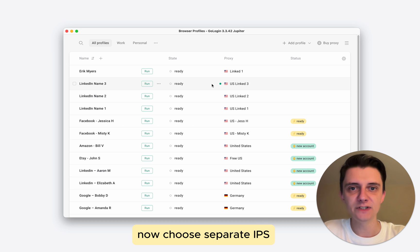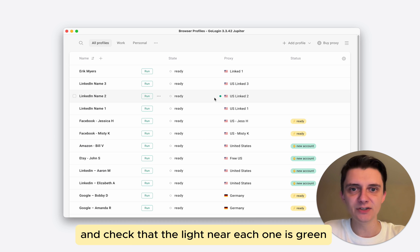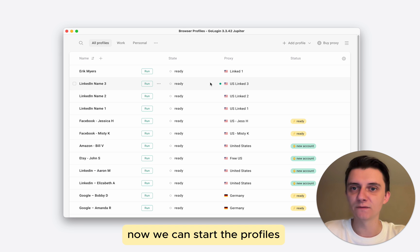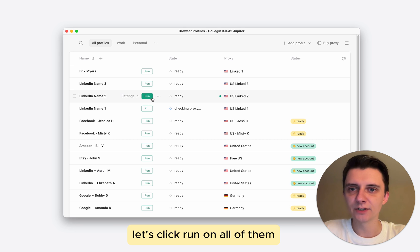Now choose separate IPs and check that the light near each one is green, which means you're good to go. Now we can start the profiles. Let's click run on all of them.